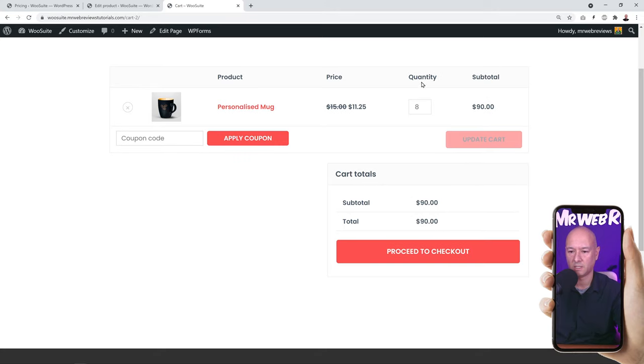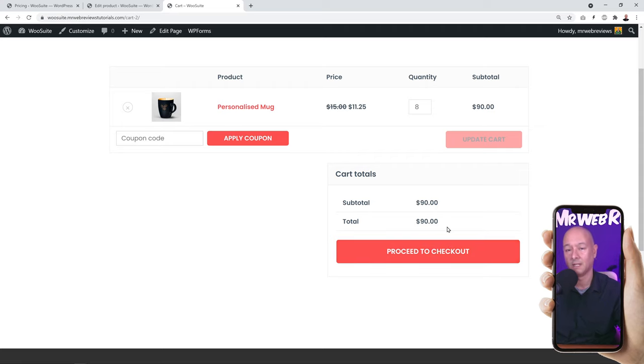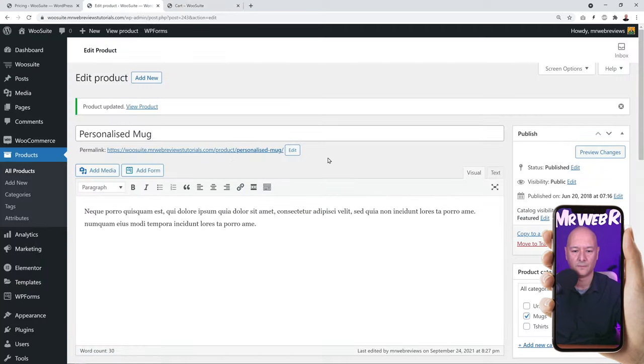Refresh the shopping cart. Now even if you buy 8 of them, it'll only be $90 instead of $105 — the repeating offer is applied correctly.